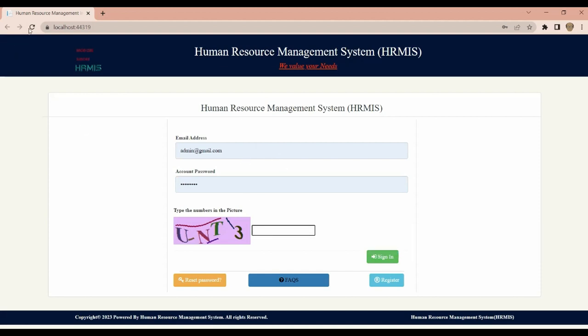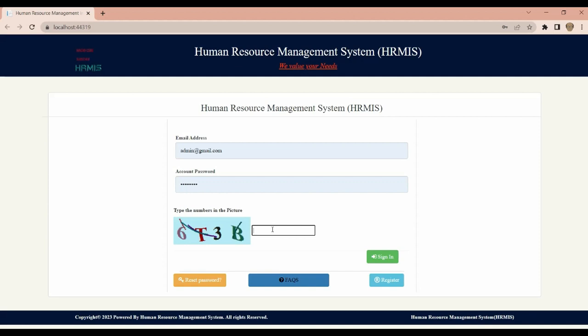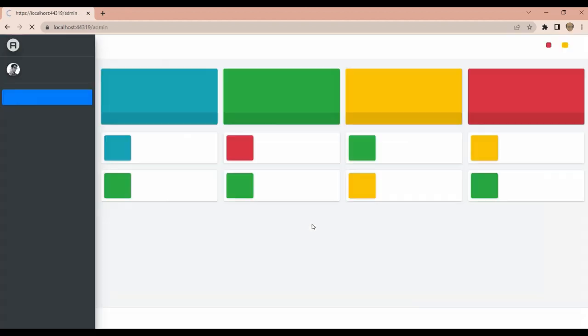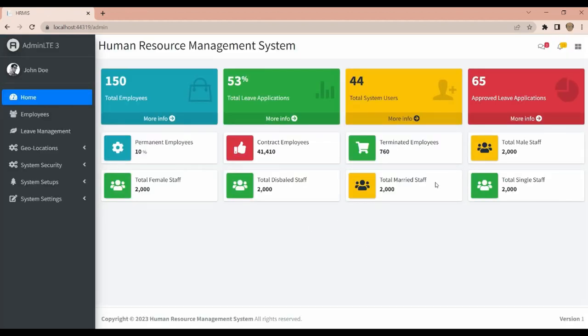This is the application and you can see you will provide the email address, account, and password to log in. These are our applications.